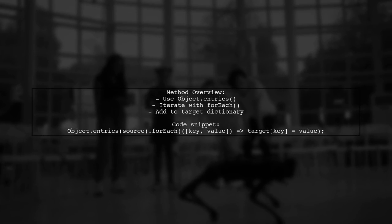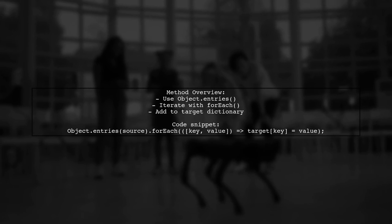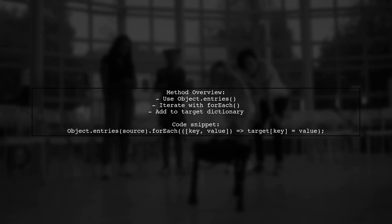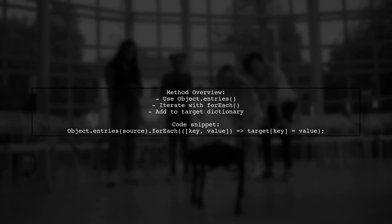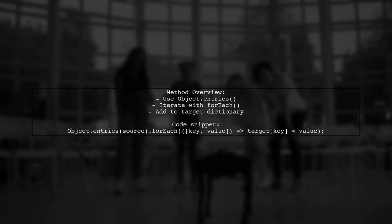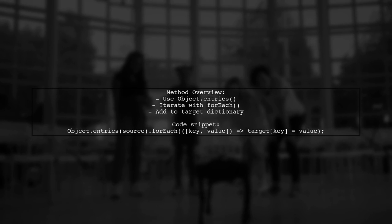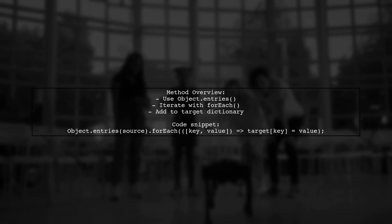This method utilizes object.entries to get key value pairs and a for-each loop to add them to the new dictionary.